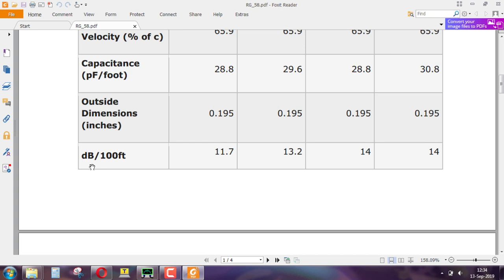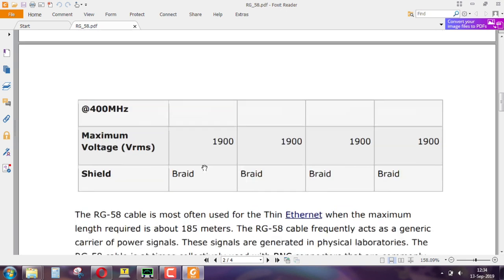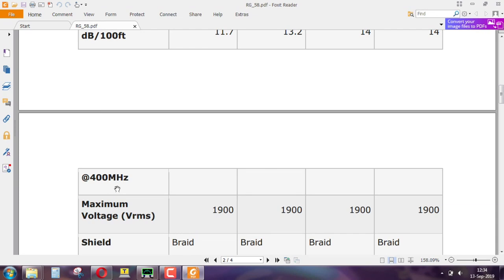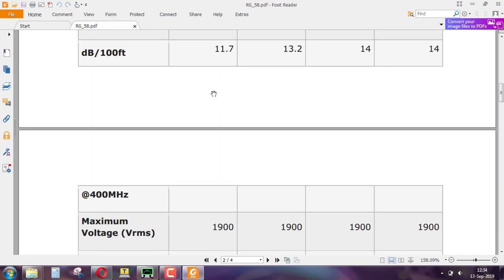It says about 11.7 dB per foot, but we have to take this with a pinch of salt. At 400 megahertz, about 11.7 dB per foot. You can always go back, use our formula and calculate: 10 log base 10 of output power divided by input power equals minus 11 dB — how much is the ratio of V out to V in?